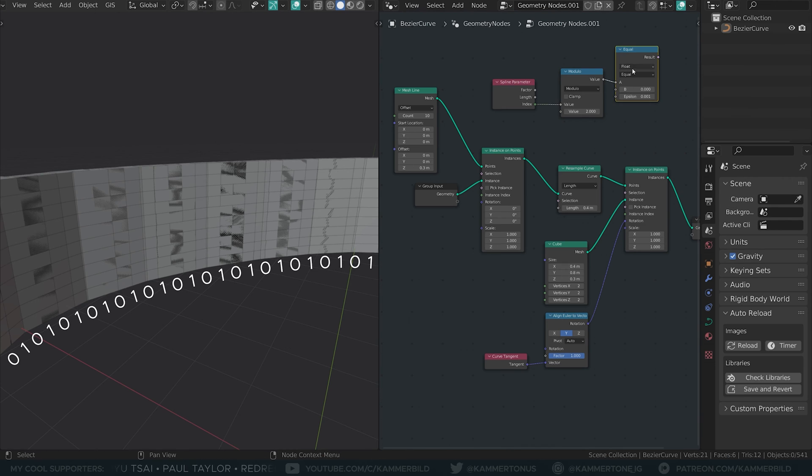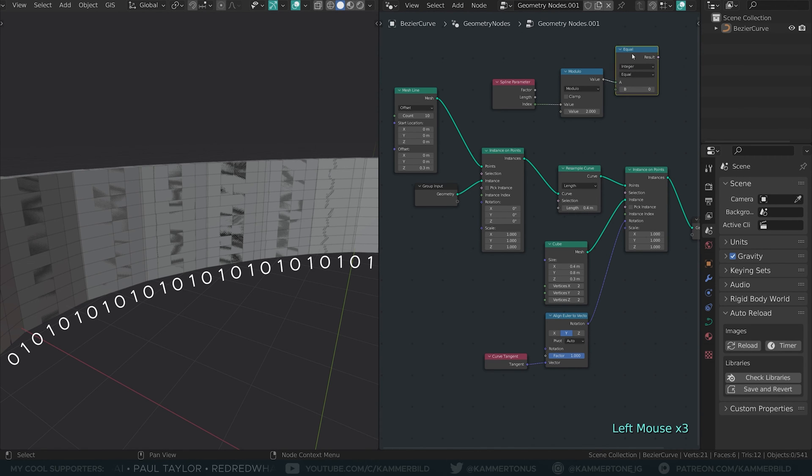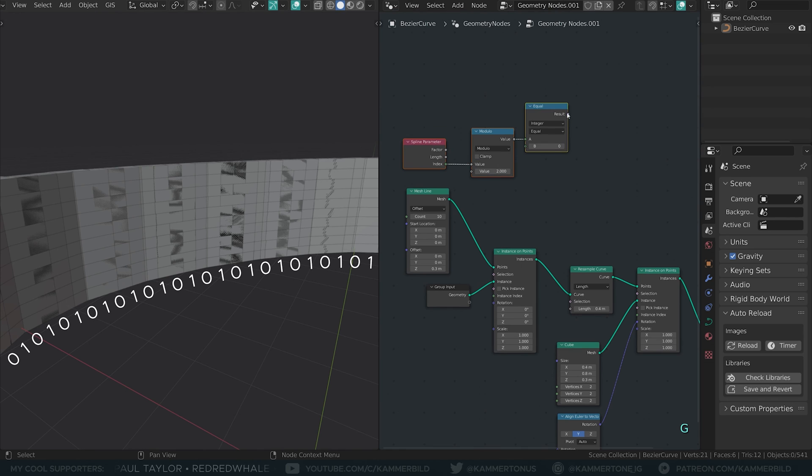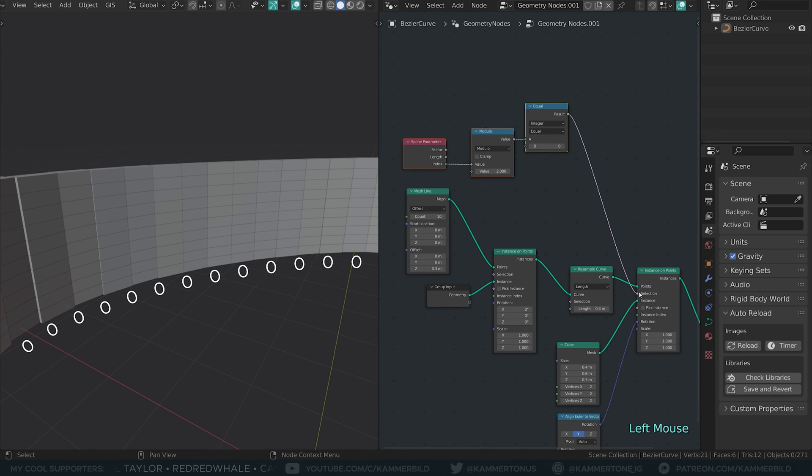Now I will use a compare node in integer mode and find all the bricks that are equal to 0. Once I connect that output to the selection of my cube instancer, as you can see, half of my bricks disappear again.